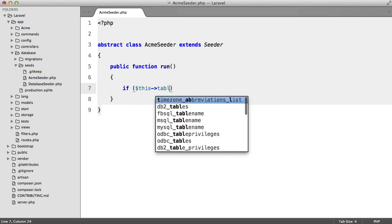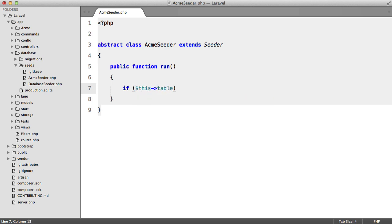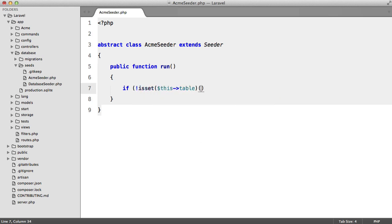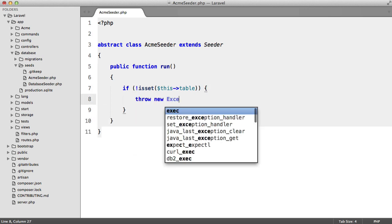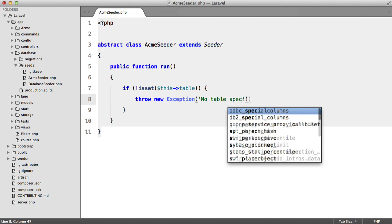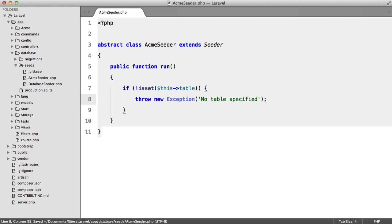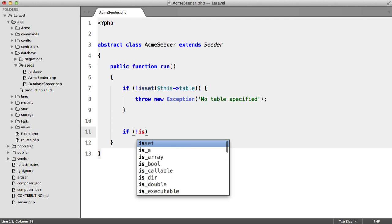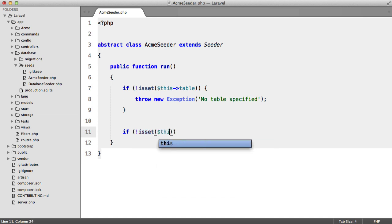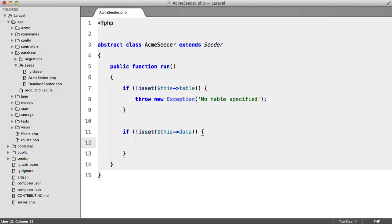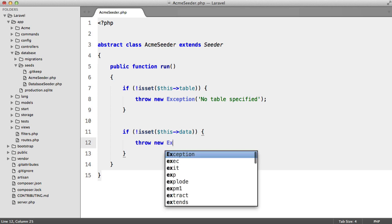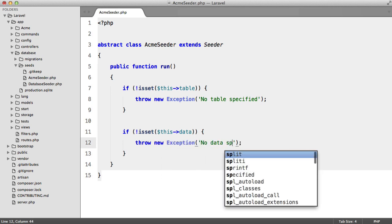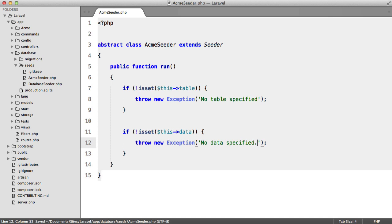So we're going to say if not isset this table. And then we're going to throw a new exception no table specified. And you probably want to add your own custom exception here but for now this will work. We're also going to check if the data has been set. Otherwise we're going to throw another exception no data specified.